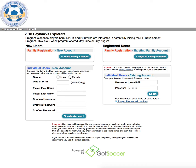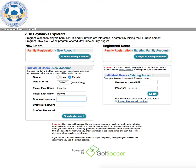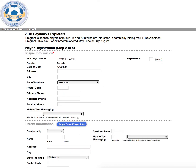You will first select your gender, then type in your date of birth, followed by your first full legal name, followed by your last name. You will then create yourself a username and your own password. Then you will simply click create account.